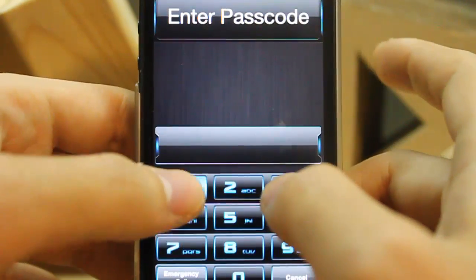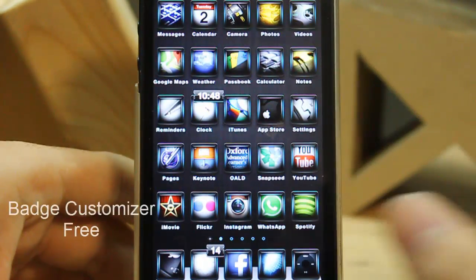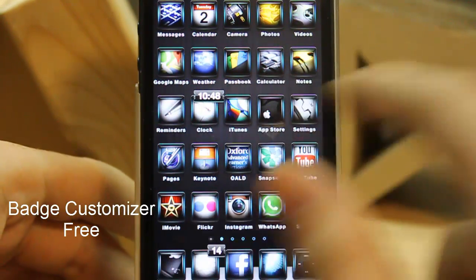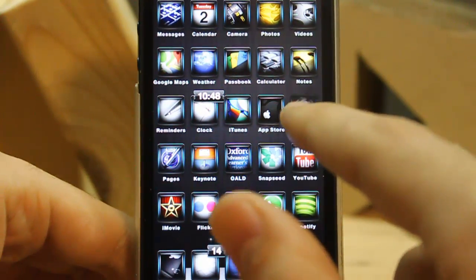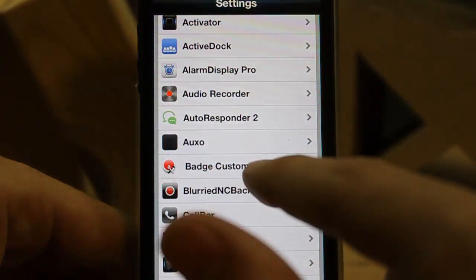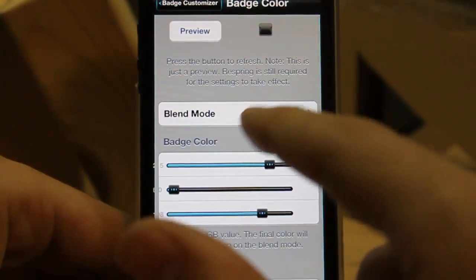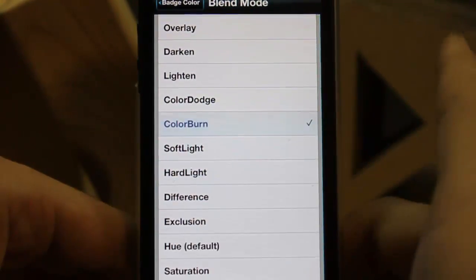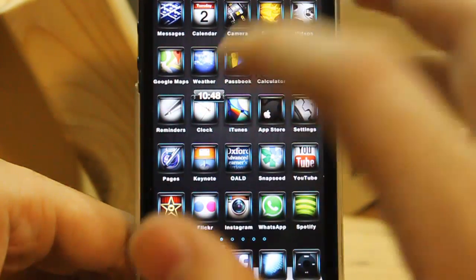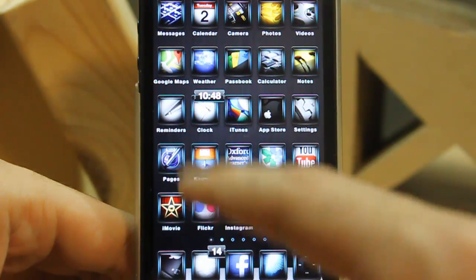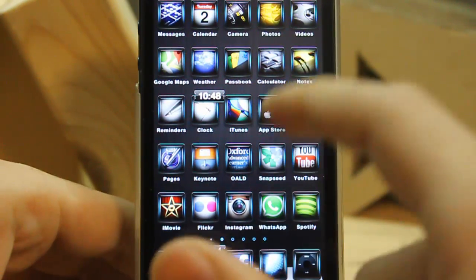The second tweak is Badge Customizer. Have you noticed that the badge is black, not red? Yes, we can change the badge color and customize it as much as we like with a tweak called Badge Customizer. Enable it and you can change the badge color to whatever you like — let's say color bone. You can also change the size and position of the badge as well.